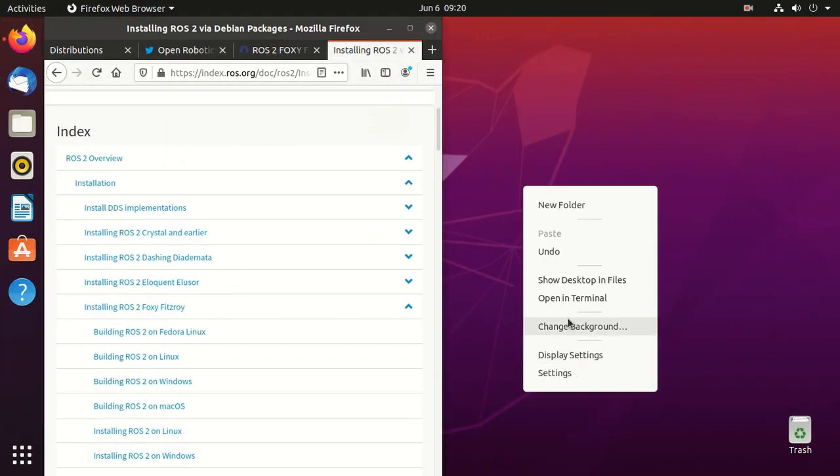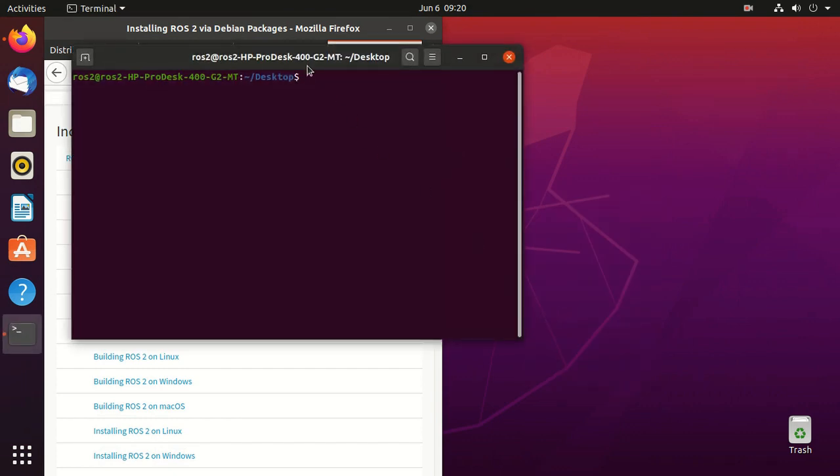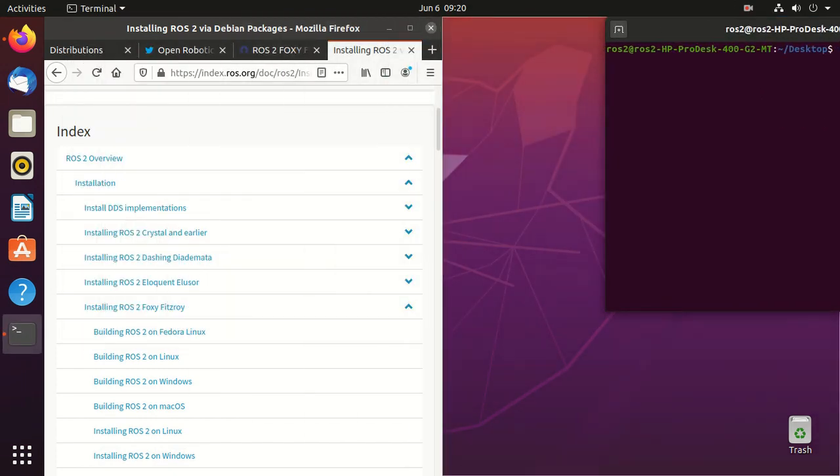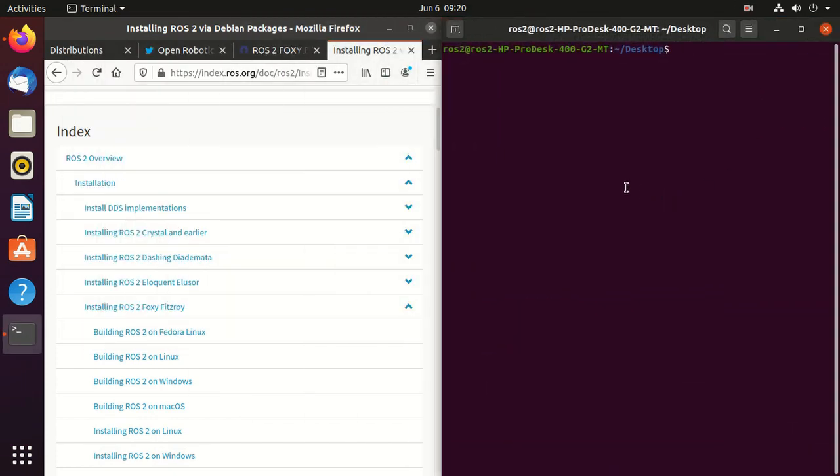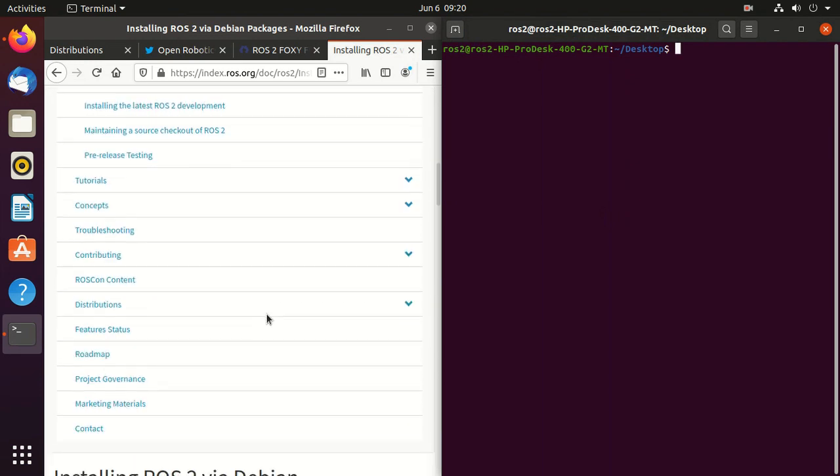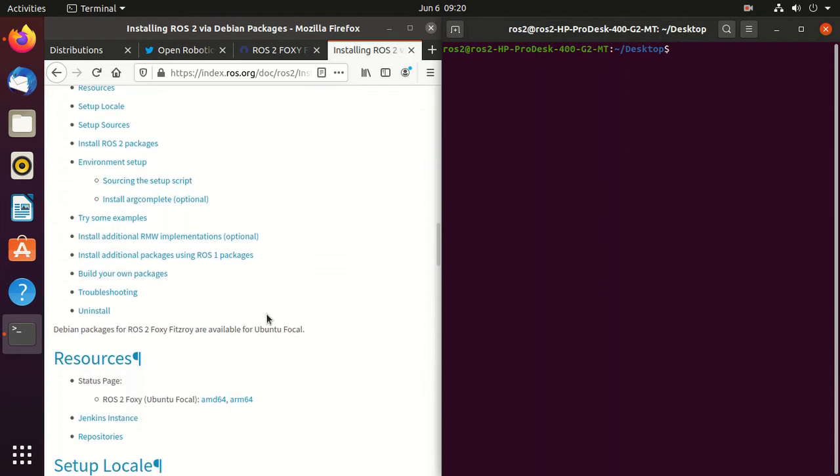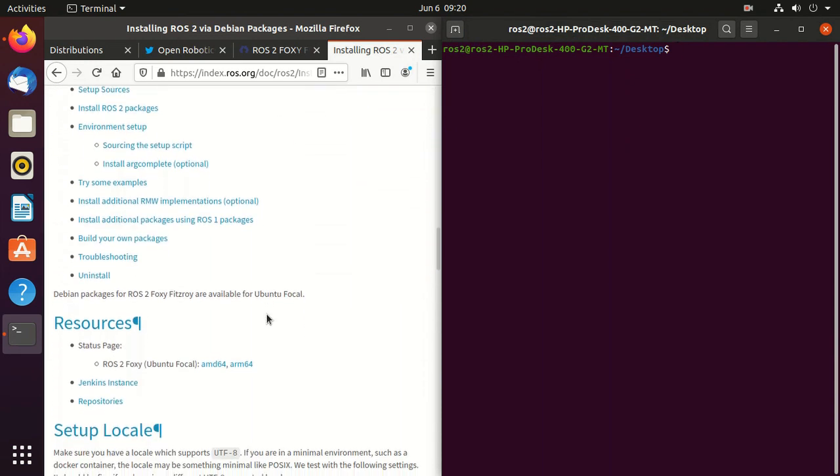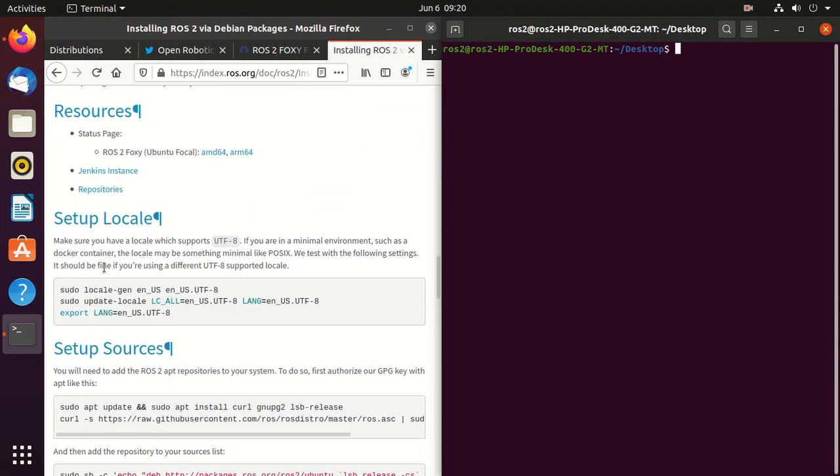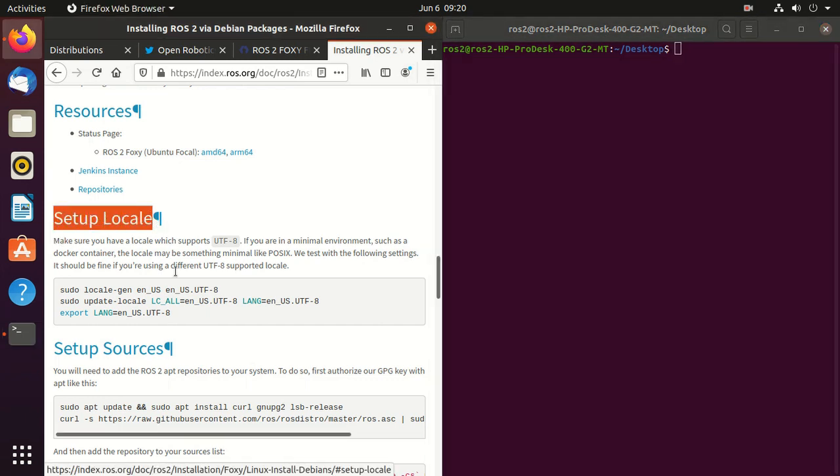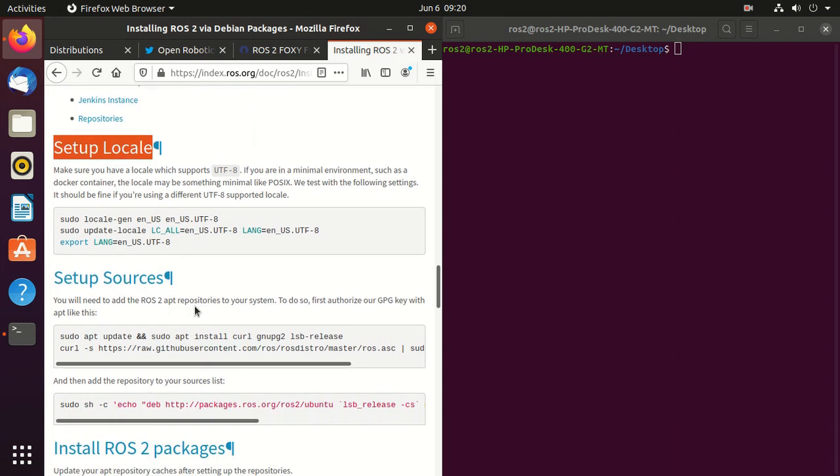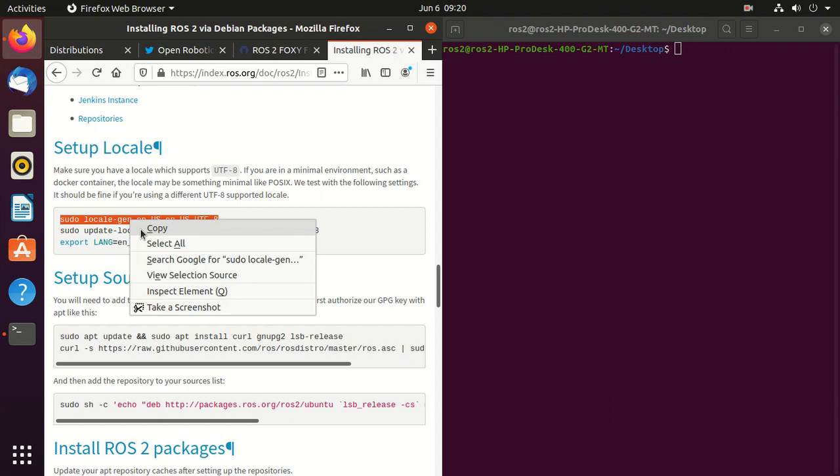Now open the terminal. You can open like this or you can just press Ctrl Alt T. Now we'll install ROS 2. The first step is to set up locale which will set environment variables for your application and shell session on the Linux system. We need to set up locale which supports UTF-8.